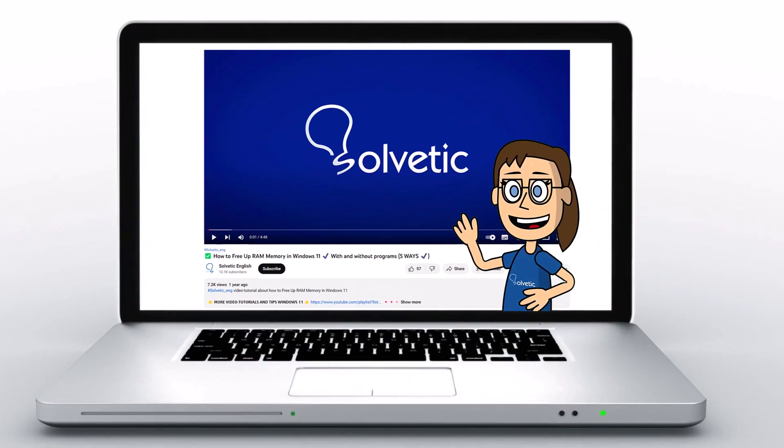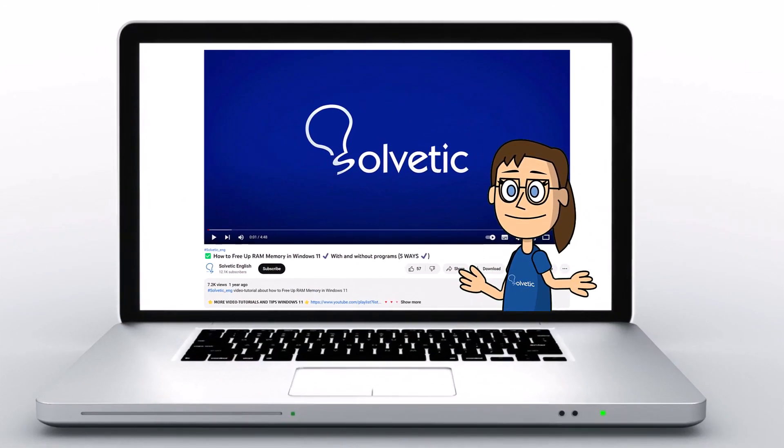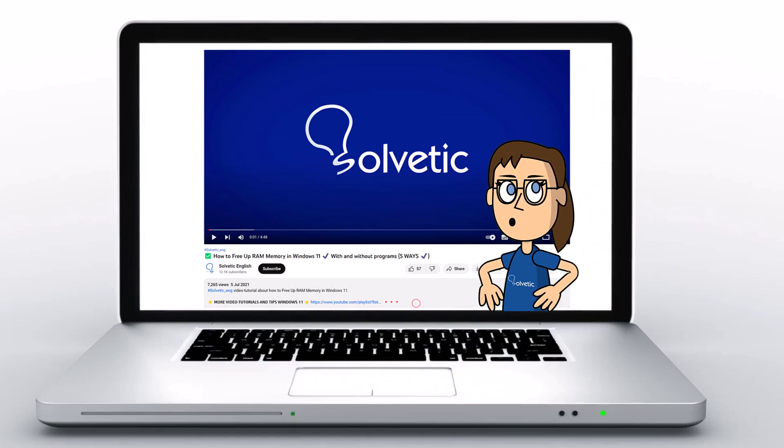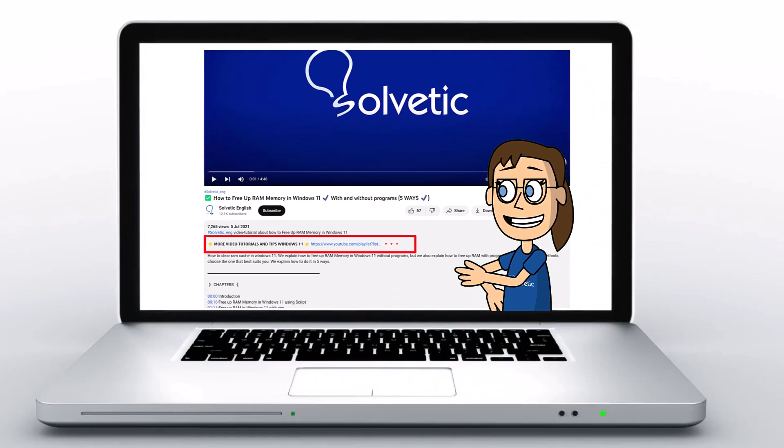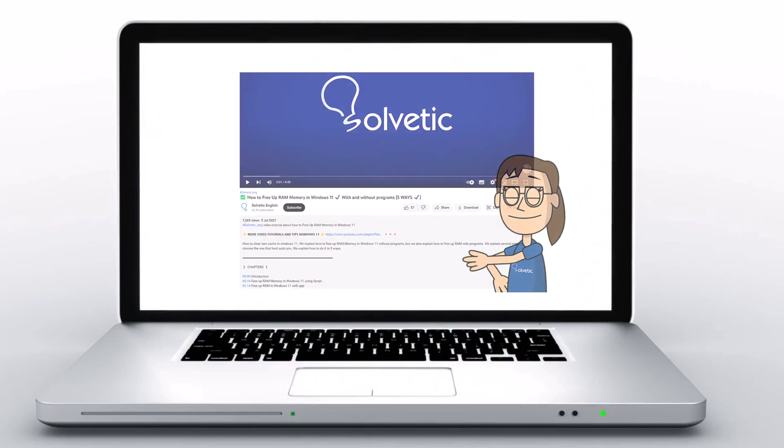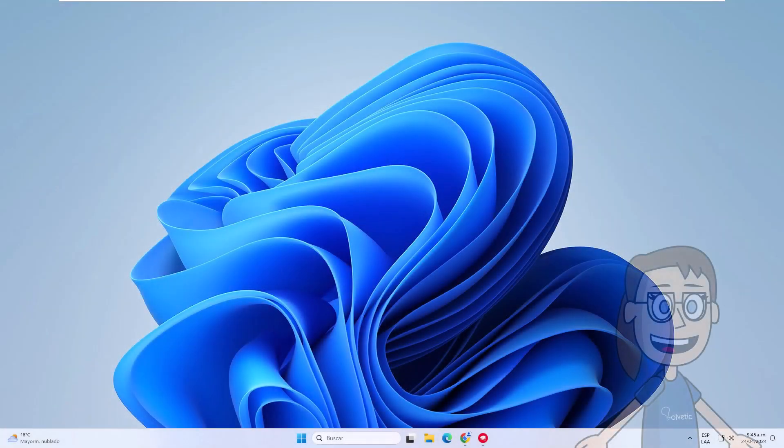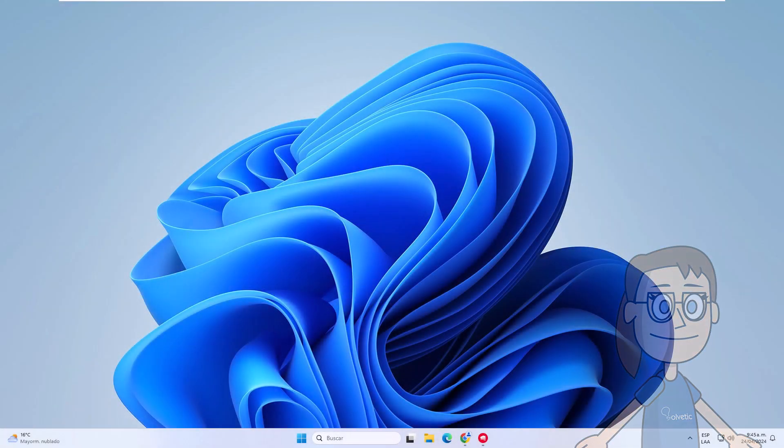Welcome to Solvetic, your channel to always learn technology easily. Below in the description you will find useful links we used in this video. Today in Solvetic we will see how to change your in-game name in Valorant.